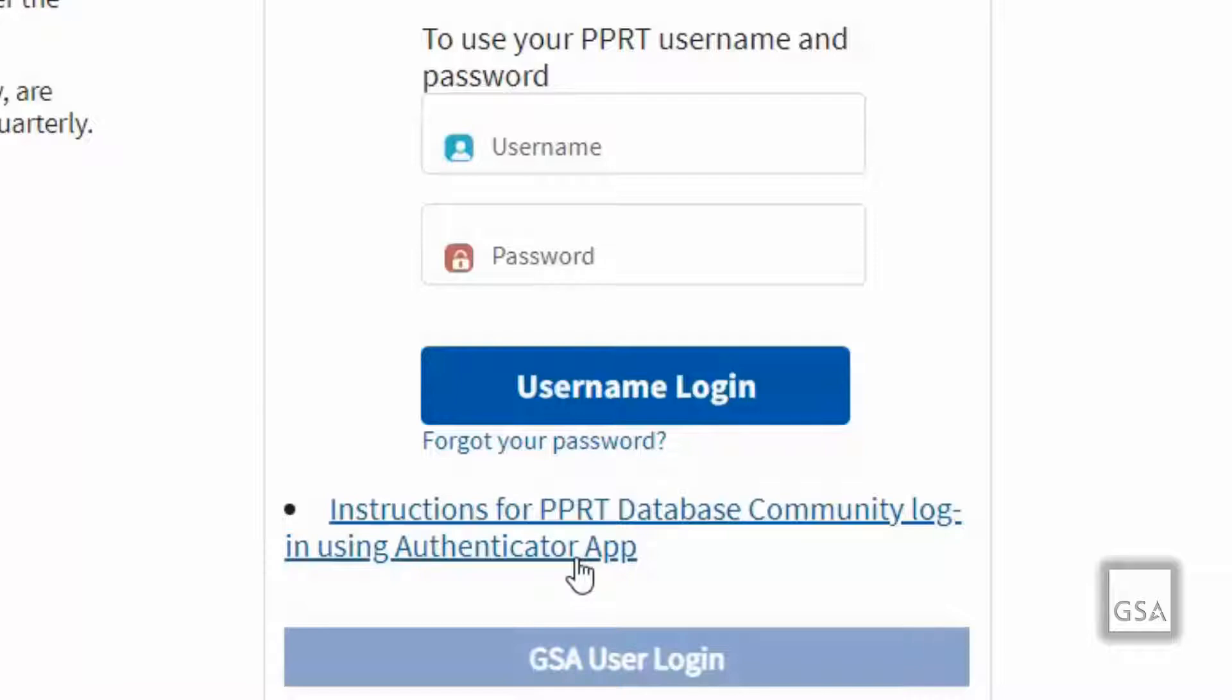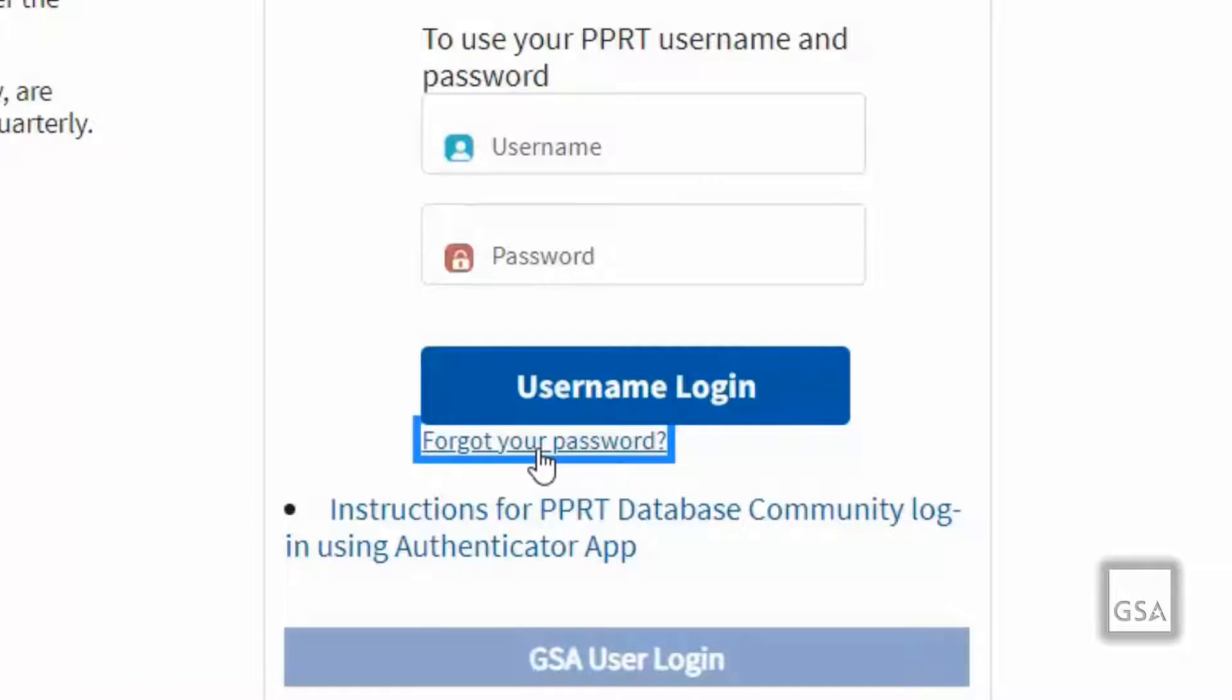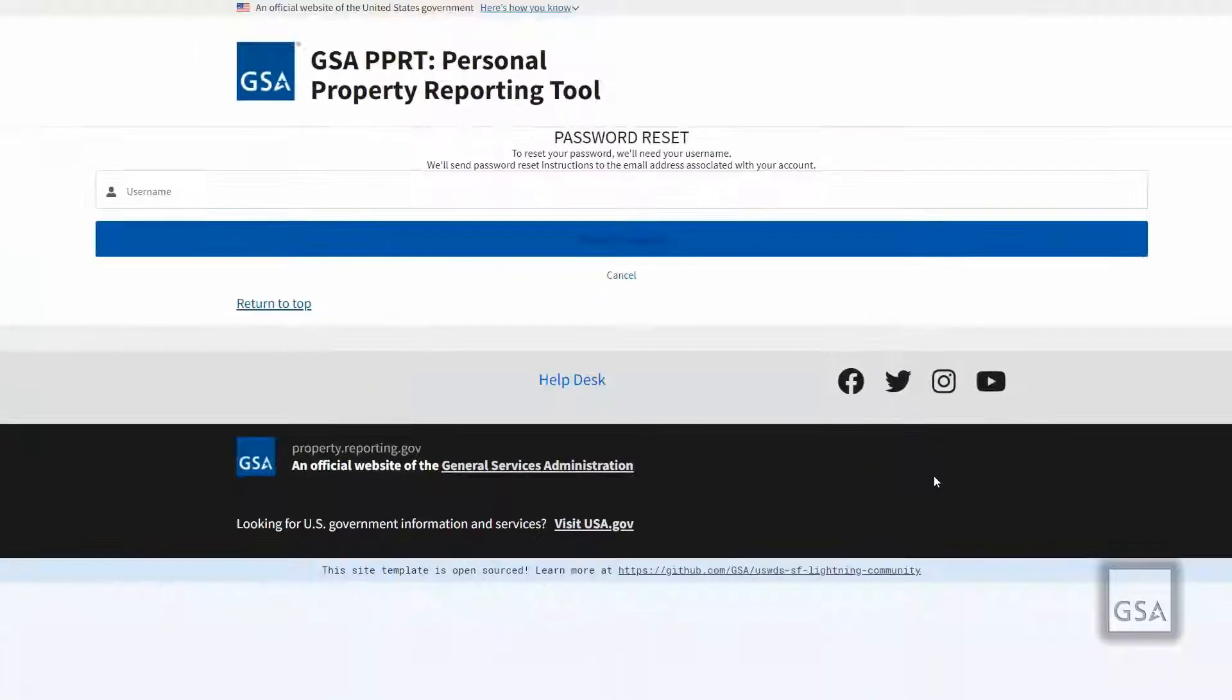However, if you have forgotten your password, you will need to click on the forgot your password hyperlink below the username login.